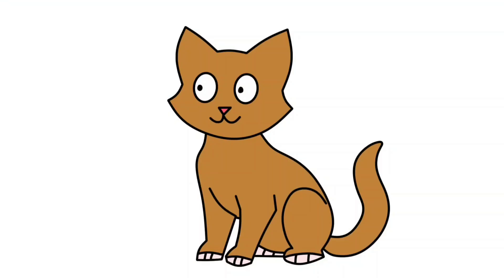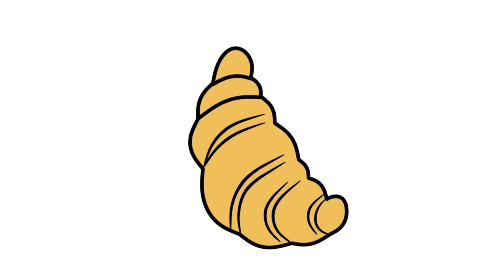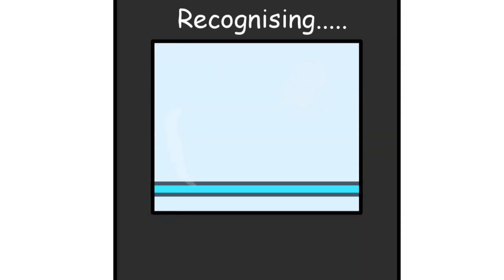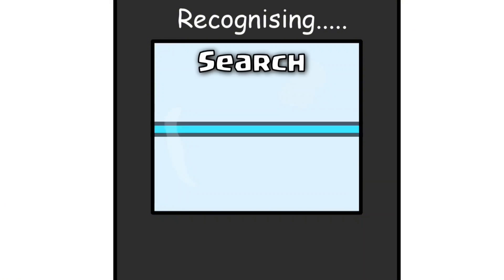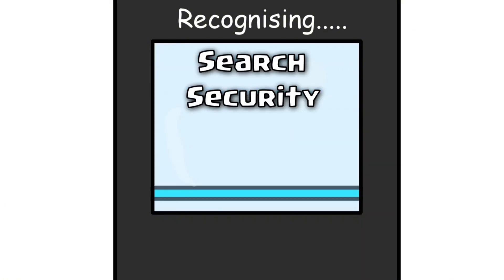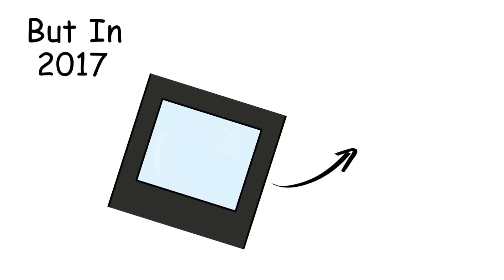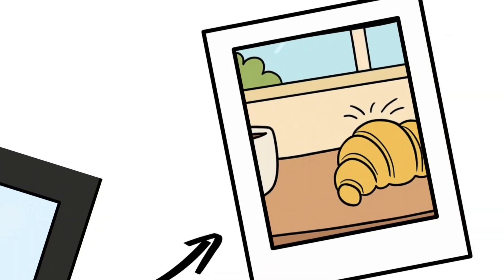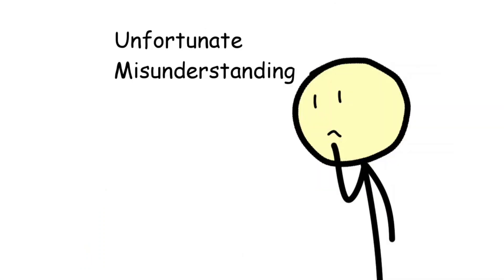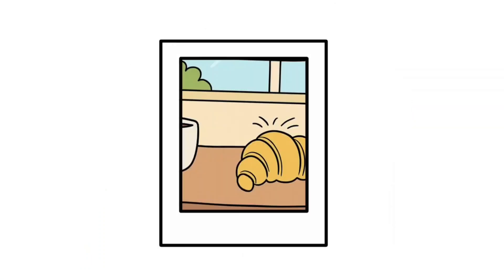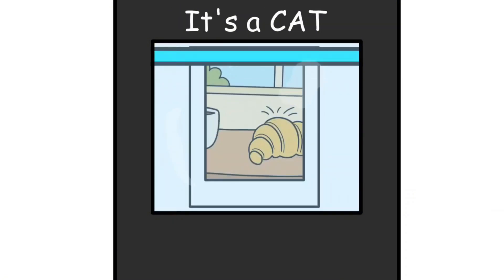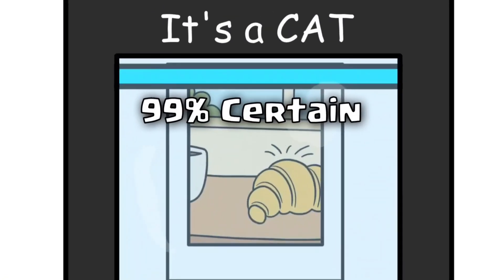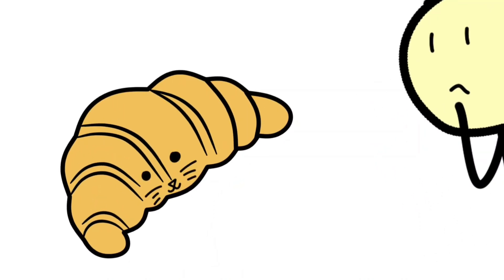The cat that was actually a croissant. AI image recognition is supposed to be the future of search, security, and even medical diagnosis. But in 2017, a program designed to identify objects in photos had a, let's say, unfortunate misunderstanding. A photo of a golden crescent-shaped croissant was uploaded for testing. The AI's confident verdict? Cat. 99% certain. To be fair, from a certain angle, the pastry does resemble a curled-up kitten. But this wasn't a harmless quirk.